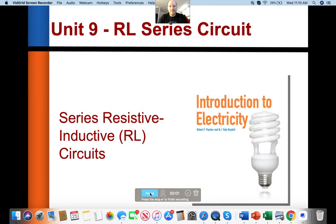Hey guys, welcome back to Floating Head Technology. It is a pleasure to be with you today, and today we are going to talk about RL series circuits.